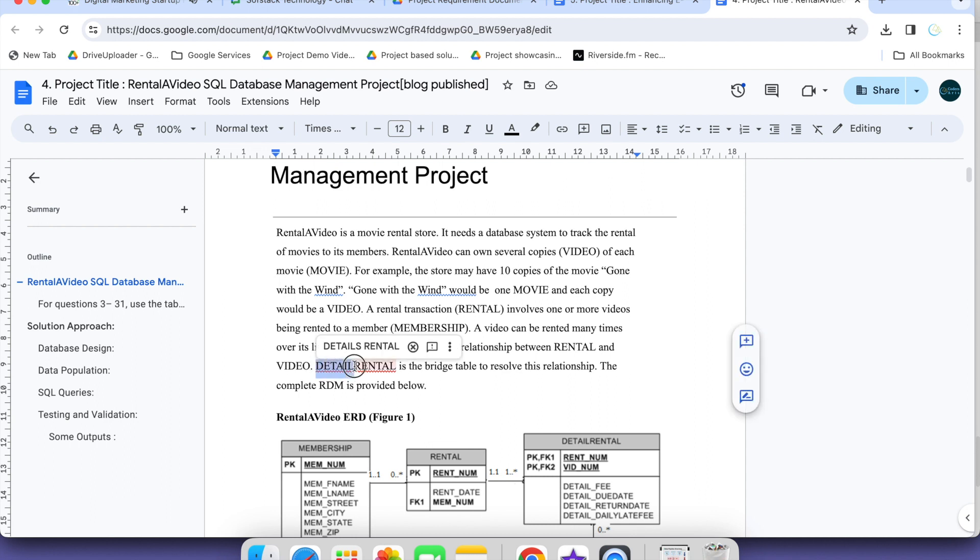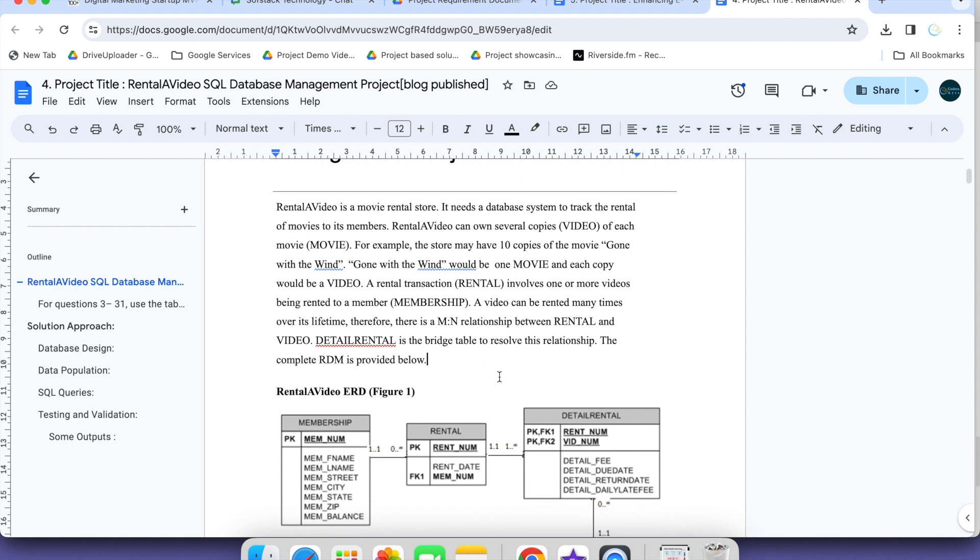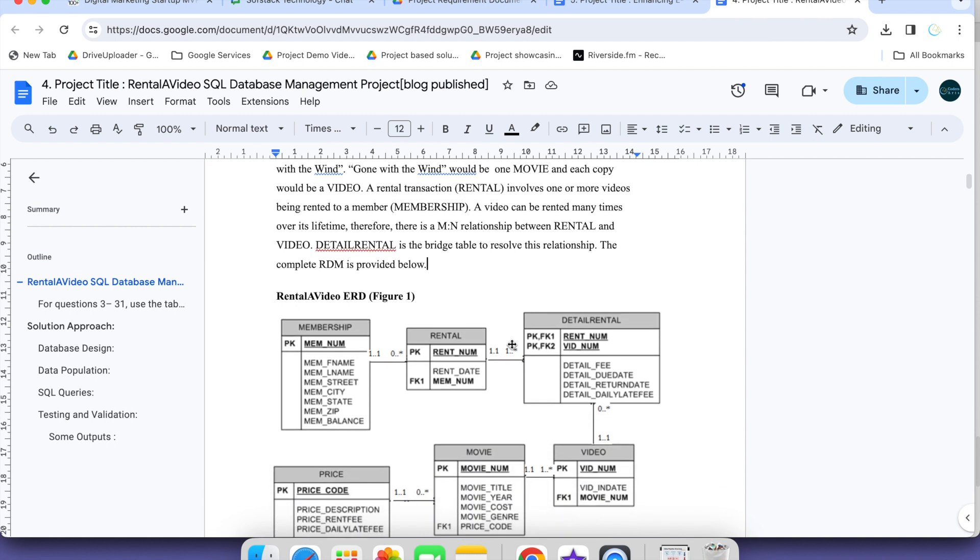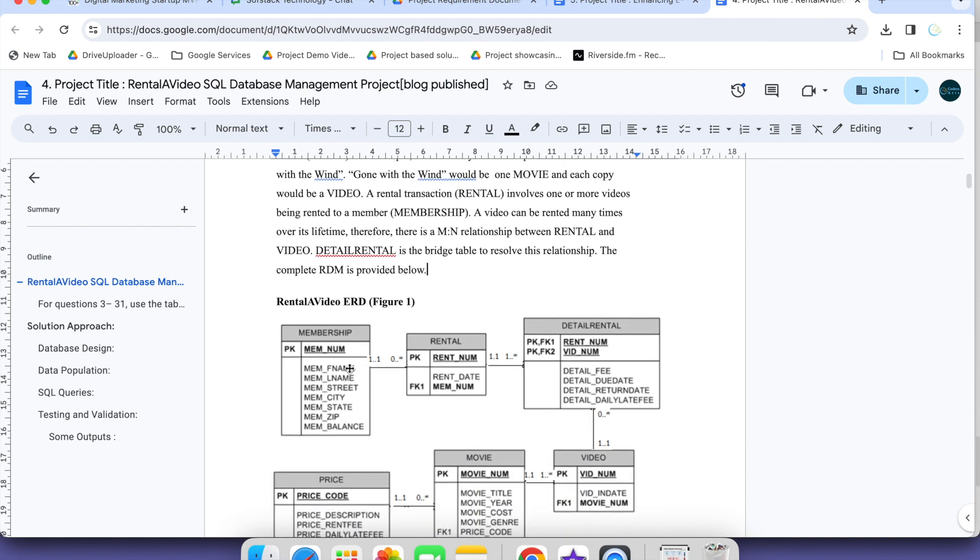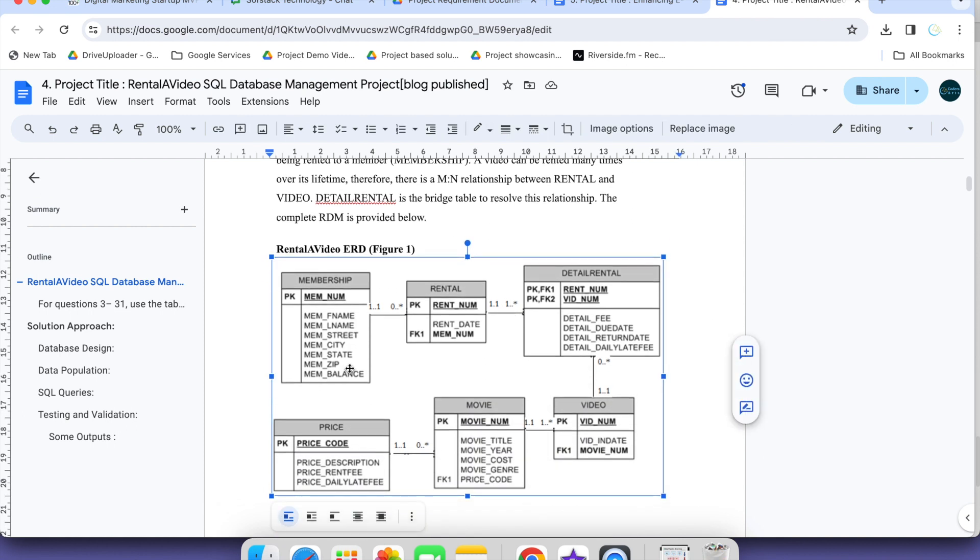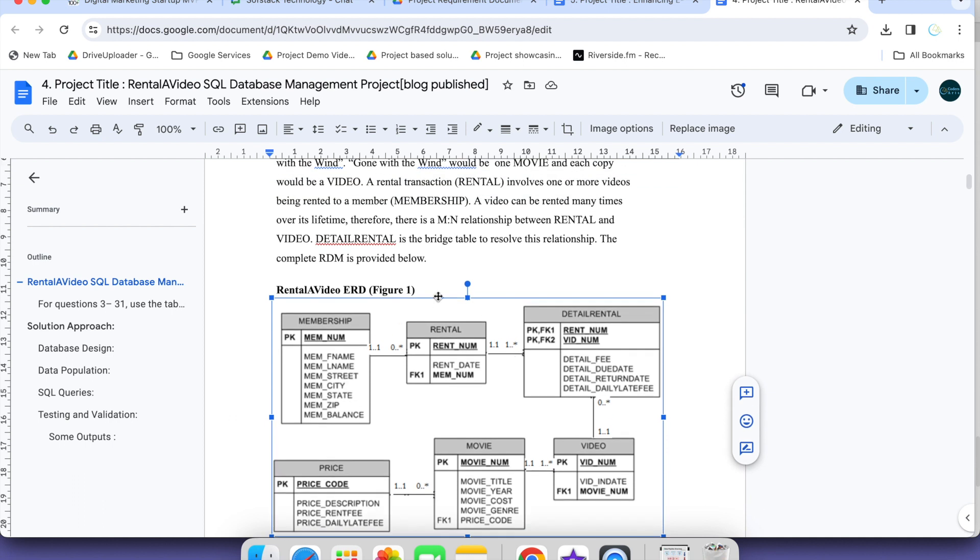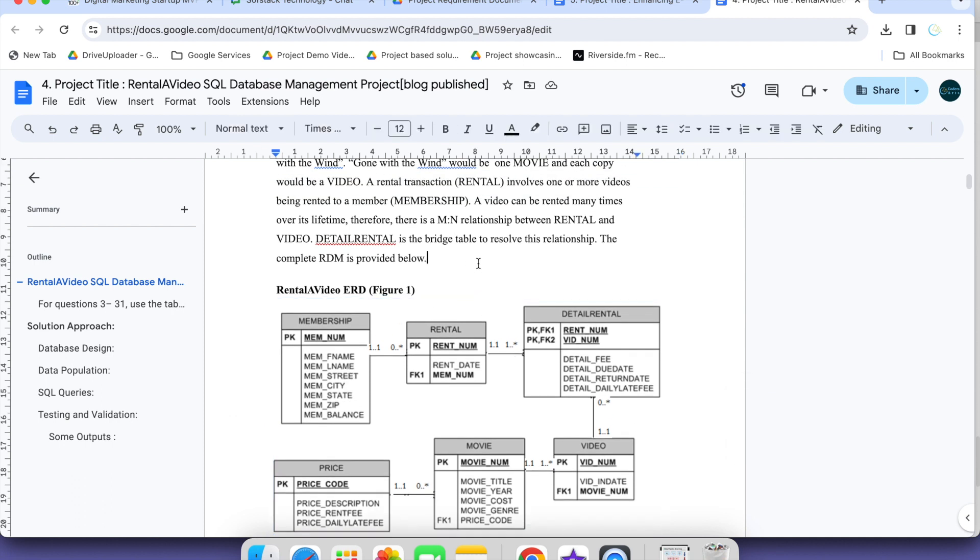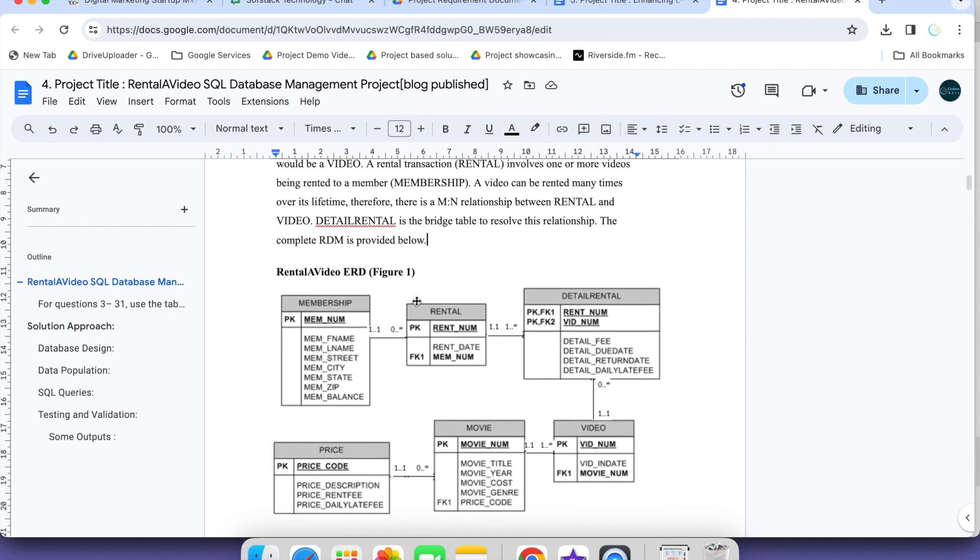Detail rentals is the bridge table to resolve this relationship. The complete ERD is provided below. This is our table structure or we can say schema, ERD as you can see.